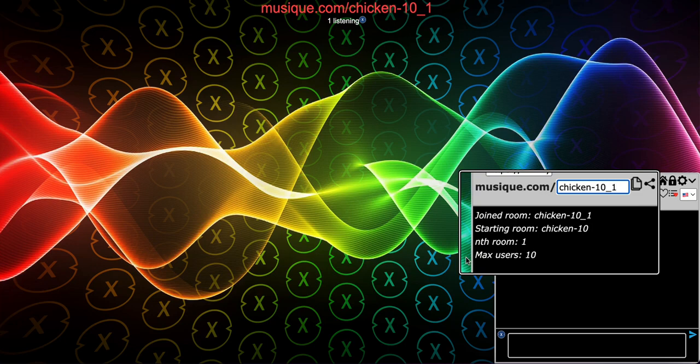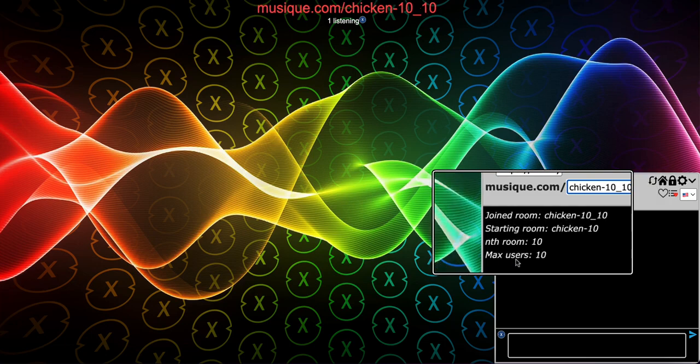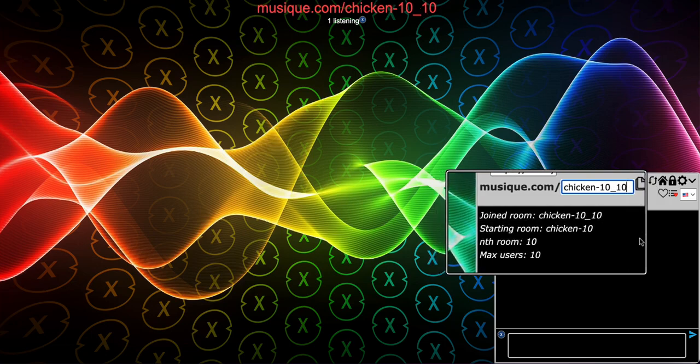Let's say the nth room is 10, and there are nine previous rooms — rooms 1 through 9. What if some people leave those rooms? Shouldn't the system try to put you in one of those rooms instead of whatever is after your current nth room? That's exactly what the system does. Now we're in the 10th nth room.